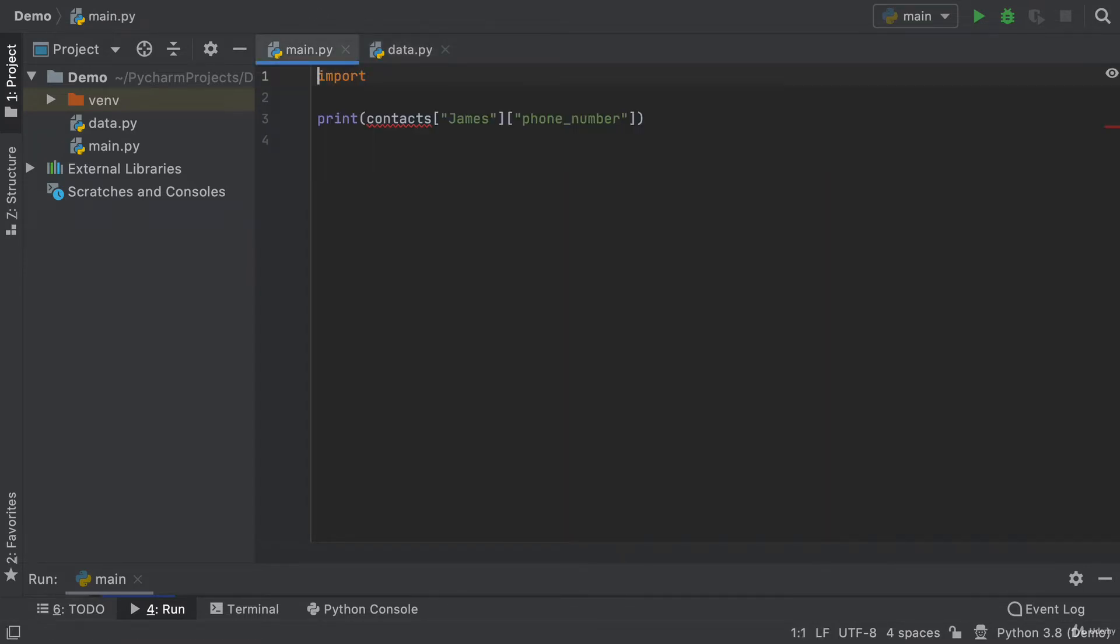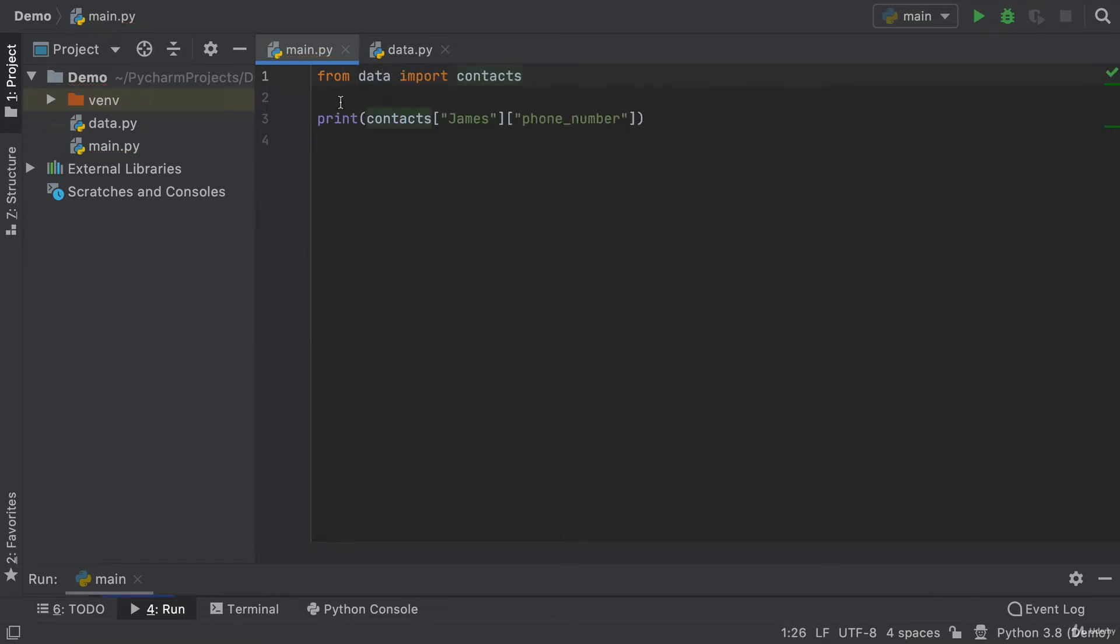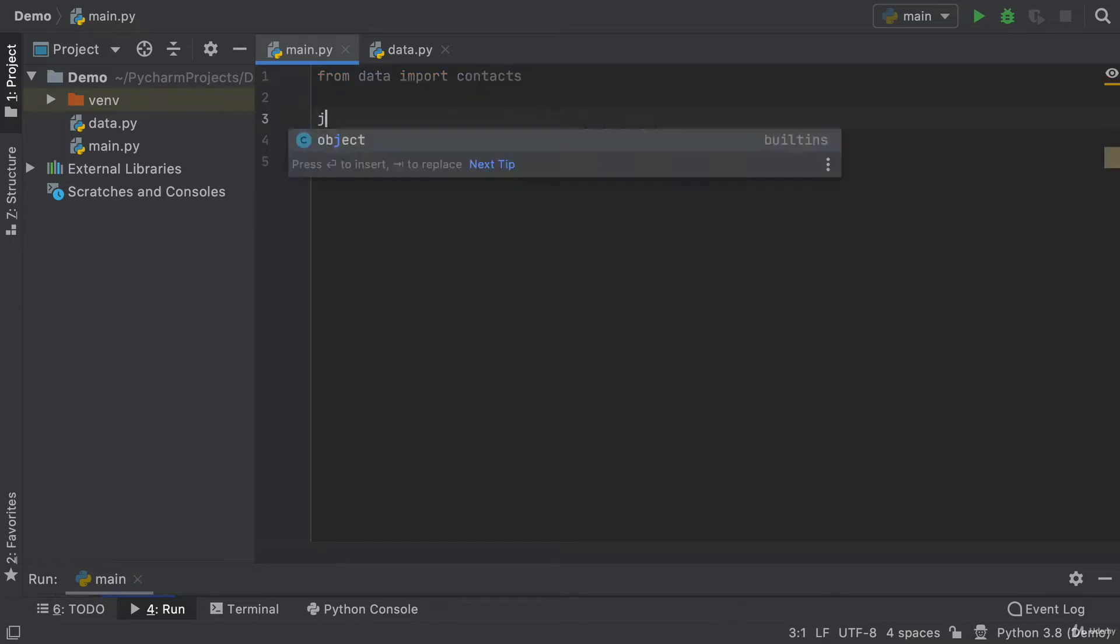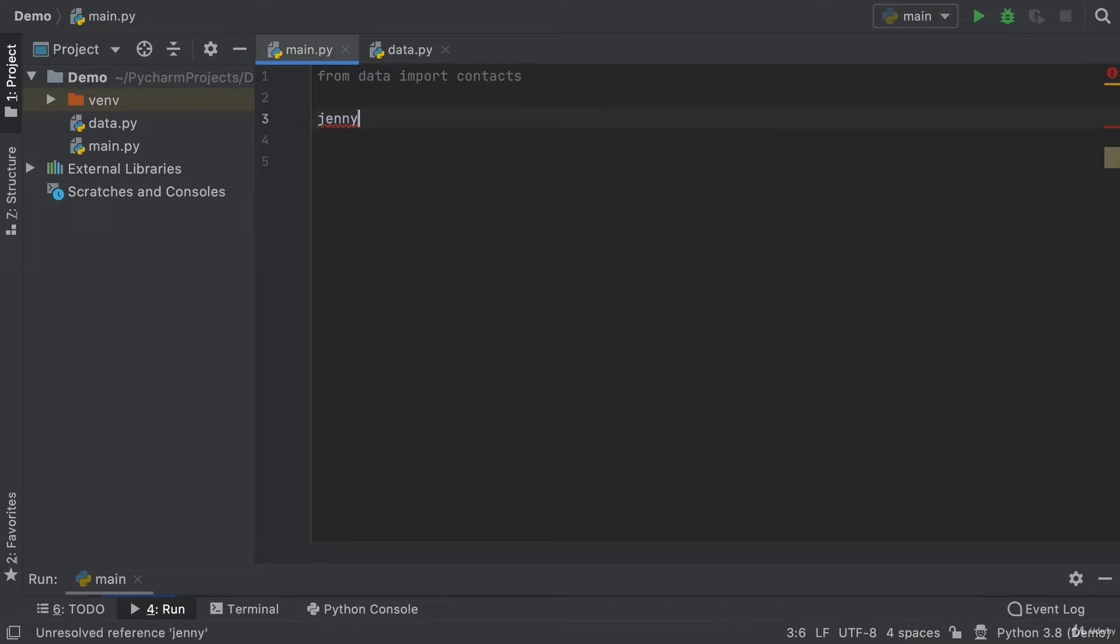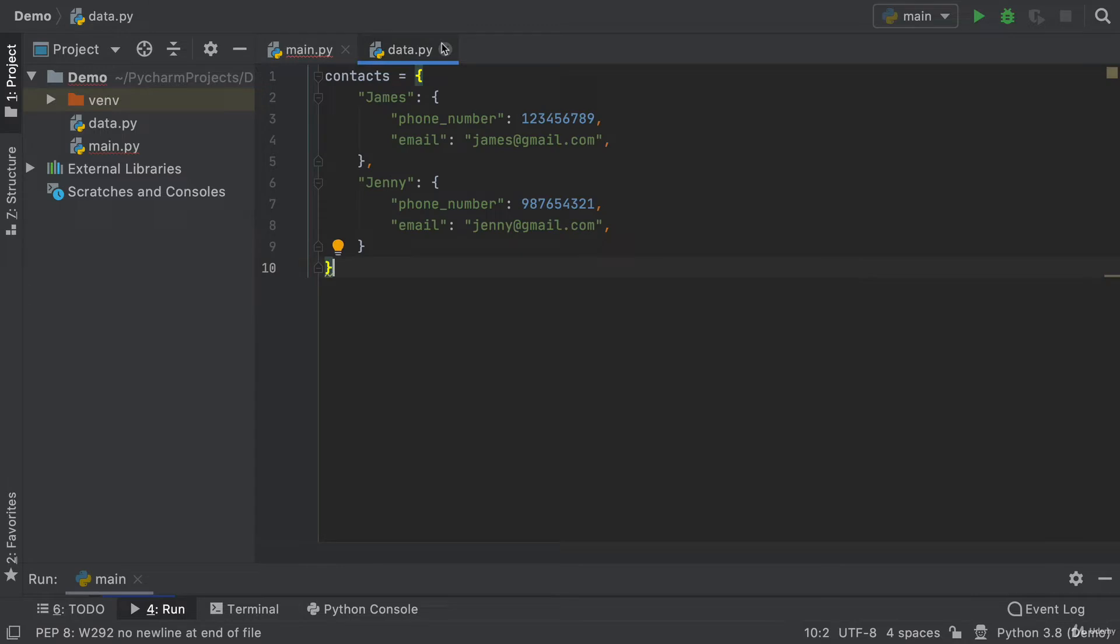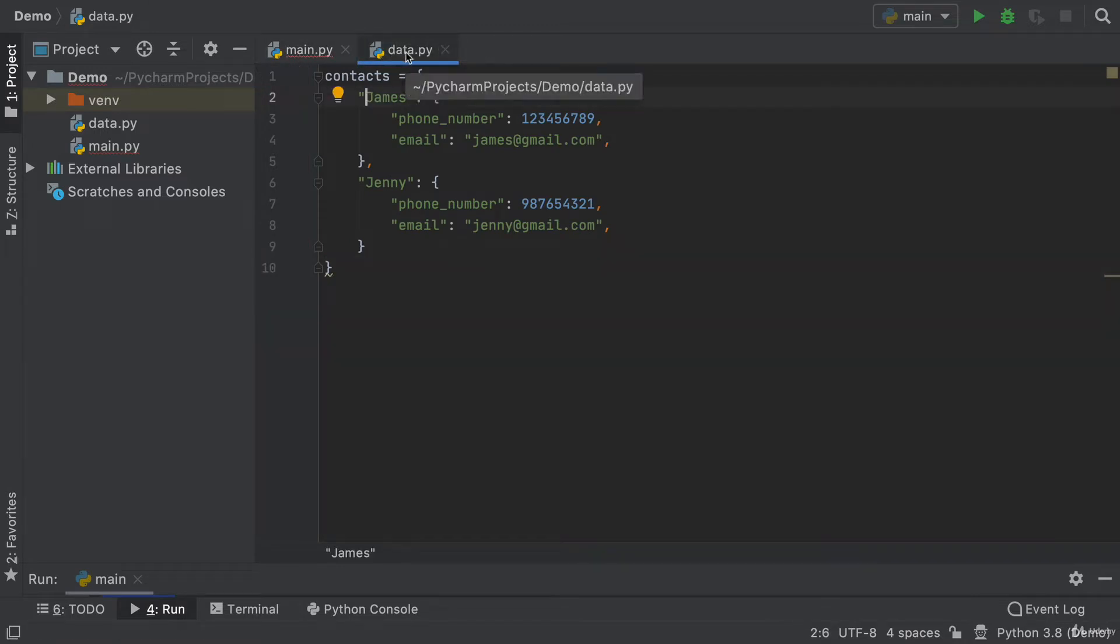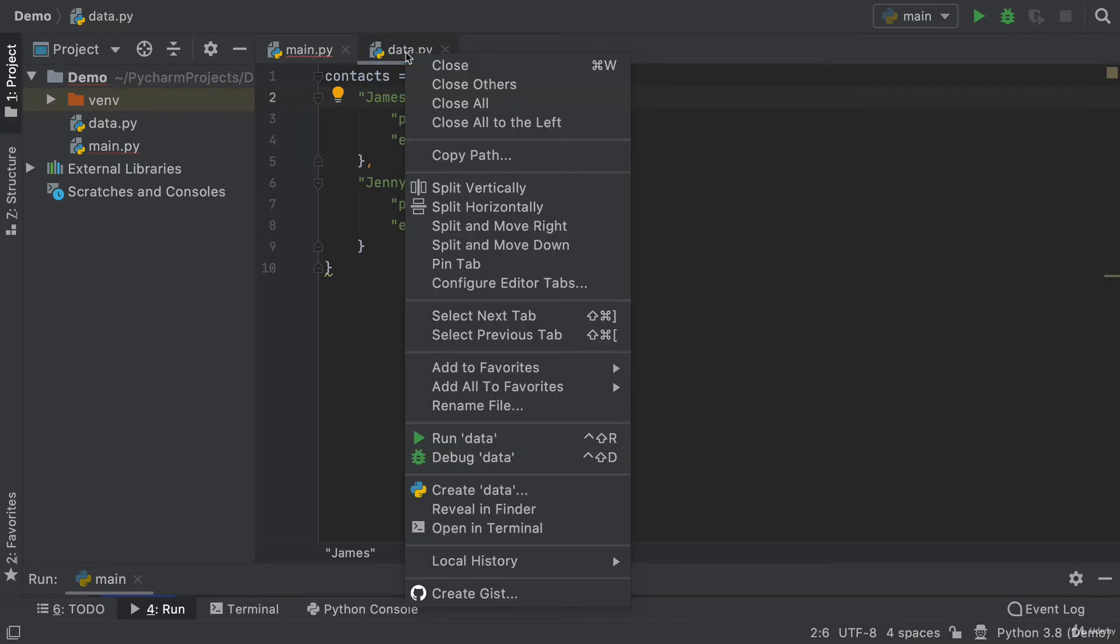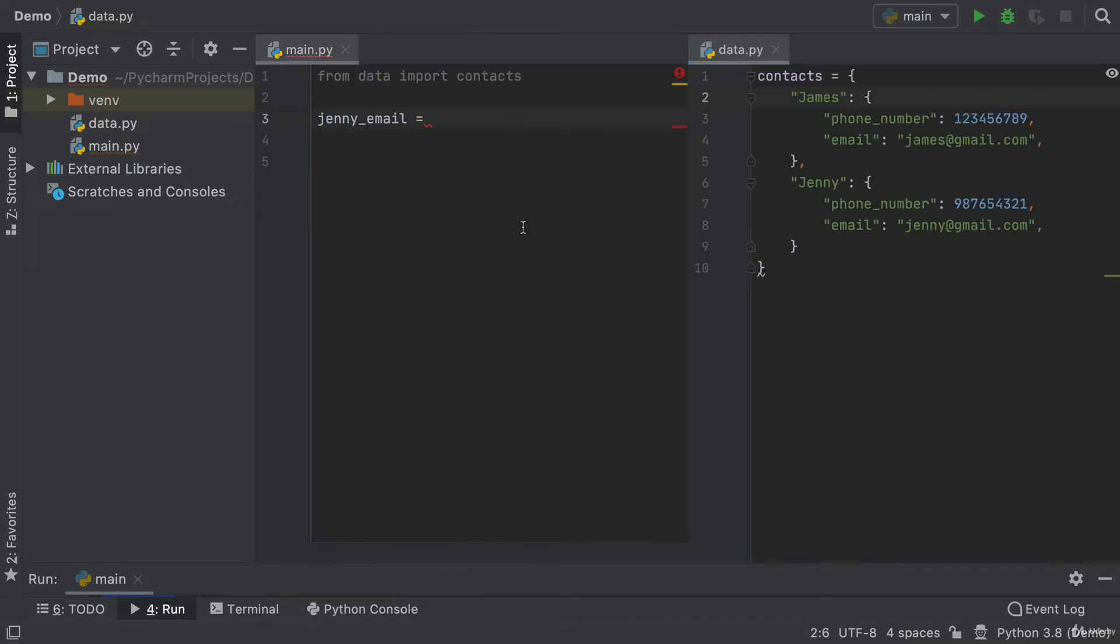So we'll say from data import contacts. And now when I want to code things up and I want to get a hold of certain things, for example, I want to get Jenny's email, then ideally I would want to see this side by side, right? In PyCharm, all you have to do to split the screen is just right click on the file and then say split and move right.